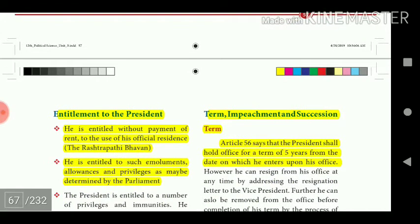Regarding entitlements, the President is entitled without payment of rent to the use of his official residence, the Rashtrapati Bhavan. He is also entitled to such emoluments, allowances, and privileges as may be determined by Parliament.